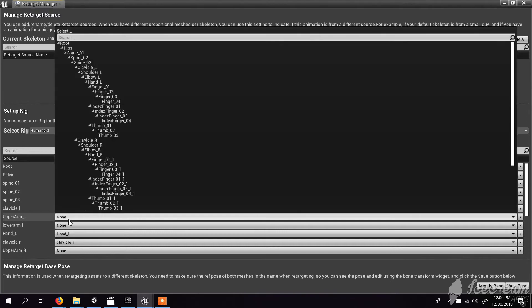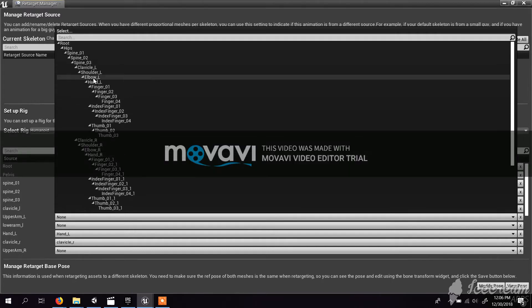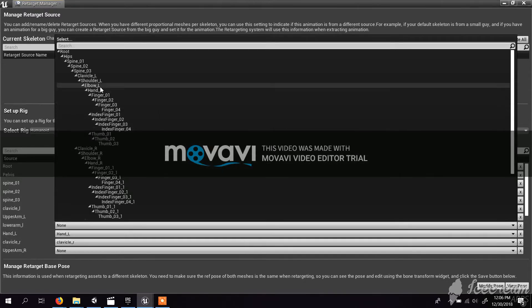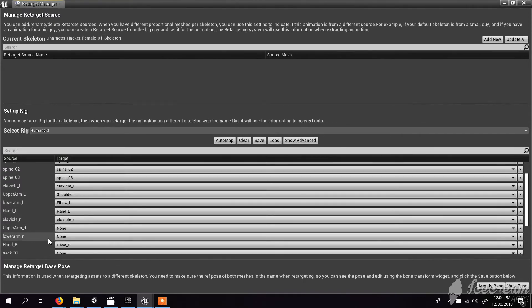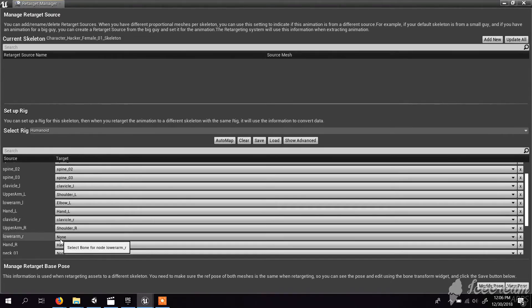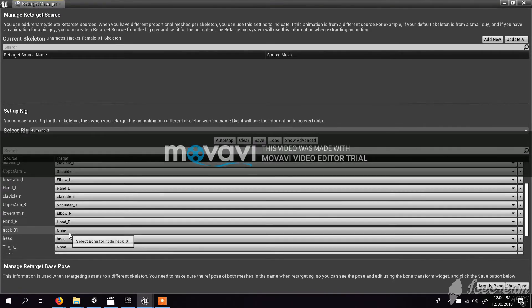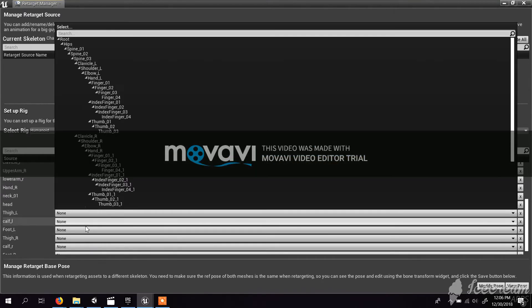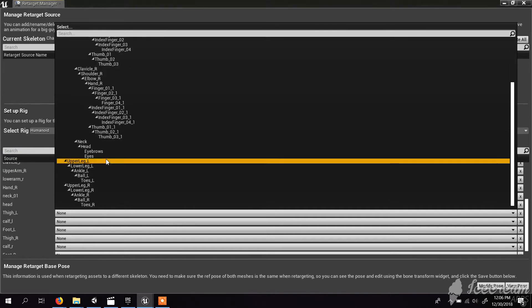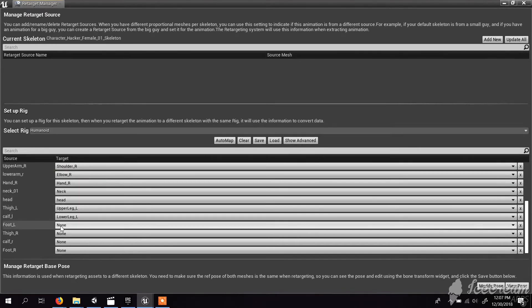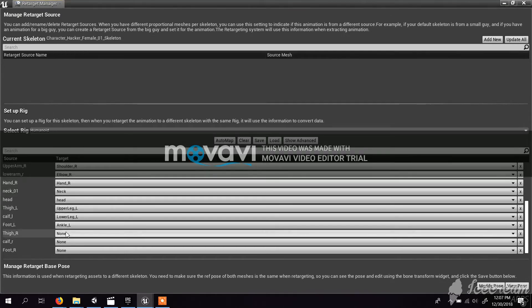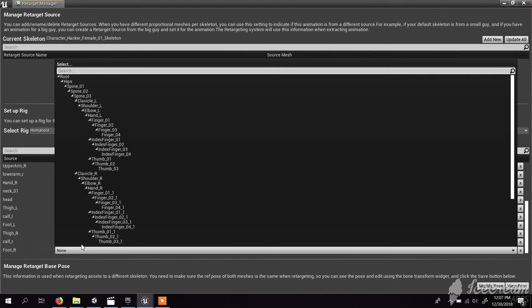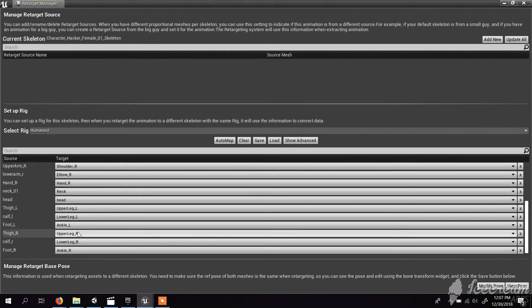So upper arm is actually for my character upper arm L. Here I have shoulder, elbow and hand. Upper arm means shoulder L, lower arm means elbow L, hand means hand. Here again I have upper arm R, that means shoulder R, lower arm R means elbow R, hand R. Neck means neck. And thigh means upper leg L, calf is lower leg L, and foot is ankle. Similarly for the other leg. Now it's looking perfect.